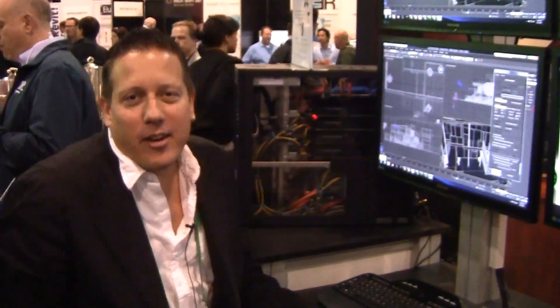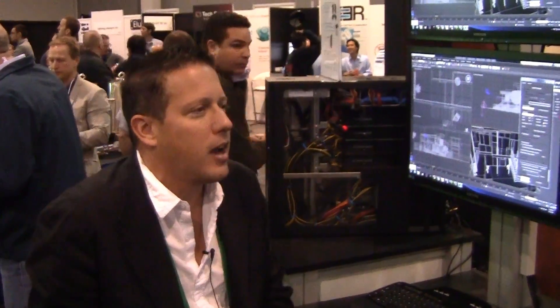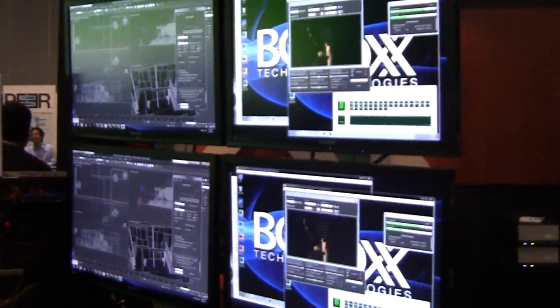Hello, my name is Gary Davis. I'm with Autodesk Media and Entertainment and once again I'm at the Box booth at Autodesk University this year.